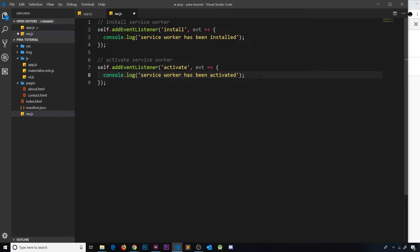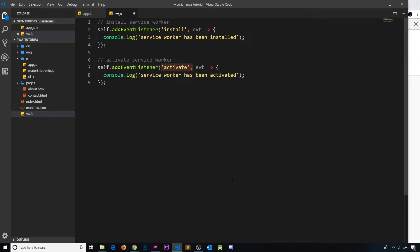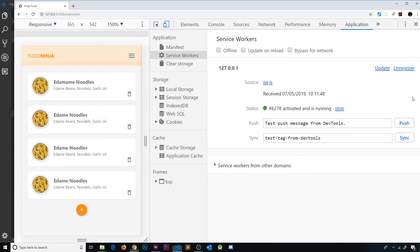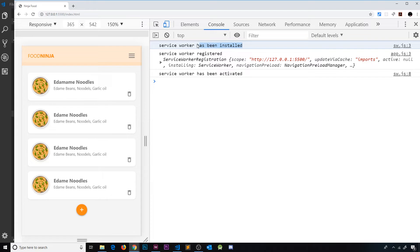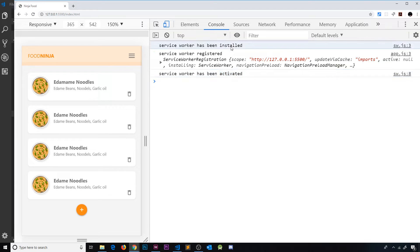The first time we load this up in the browser, because there's no service worker already there, after it's installed the activate event is automatically going to fire and the service worker will become active. Since we unregistered the service worker before, it automatically becomes active. In the console we can see 'installed', 'registered', and 'activated'. The order of 'registered' cannot be guaranteed, but always first it's installed then activated.